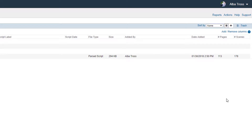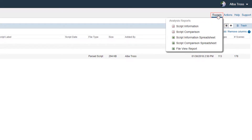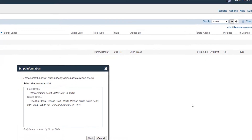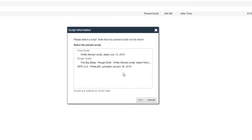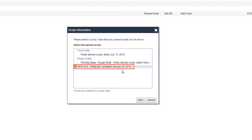To begin, click on Reports and select Script Information. From the pop-up, choose your script.